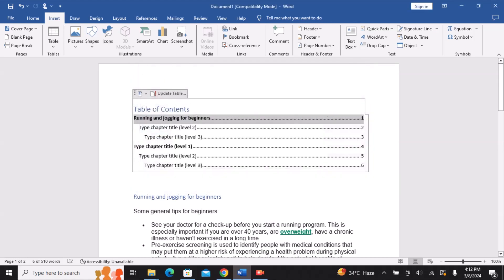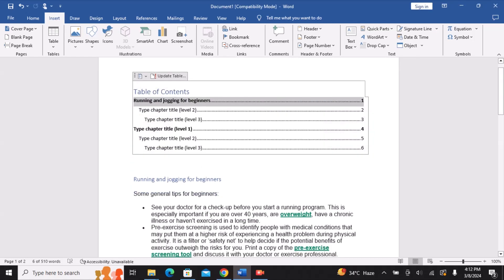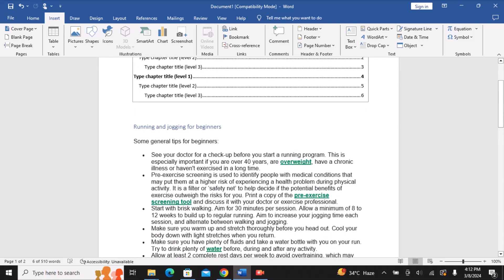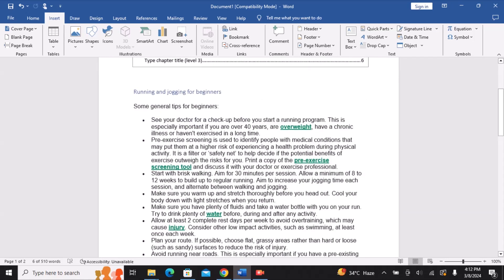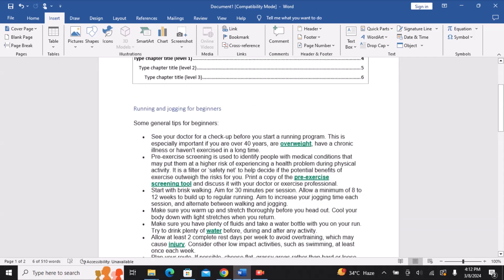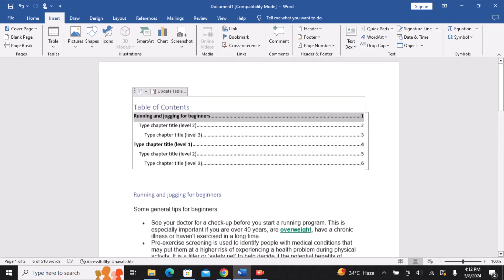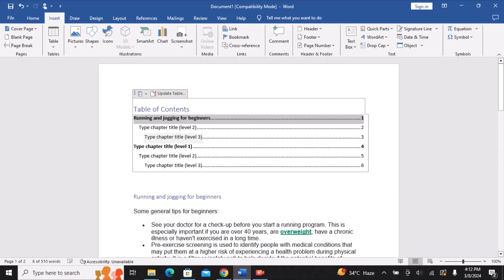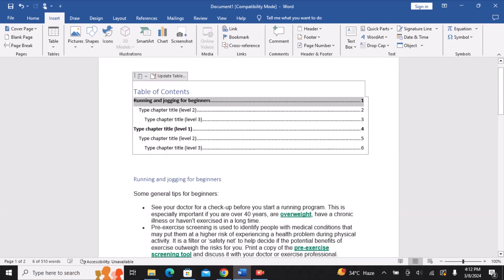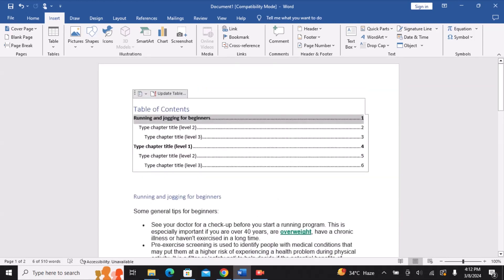As you can see, we can now navigate straight to our titles. I hope this helps, thank you for watching, and we'll see you in the next video.